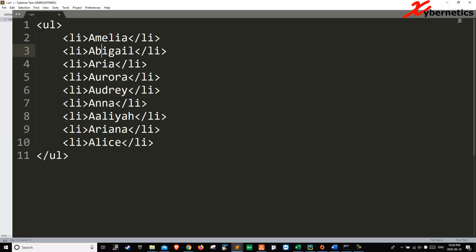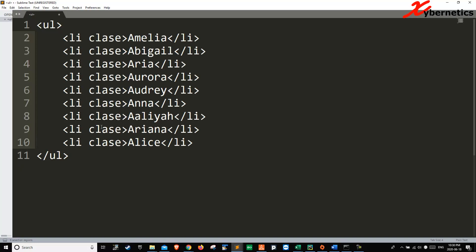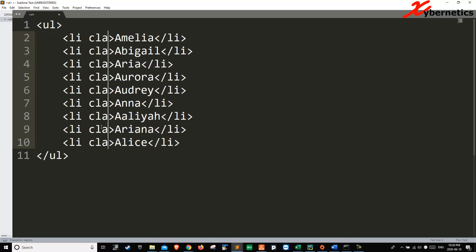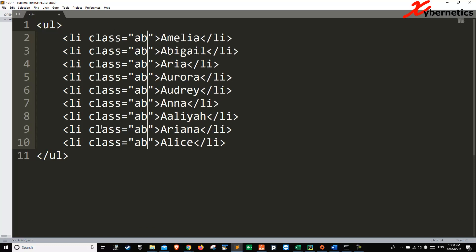And let's say if you want to add a class here next to it, just click all the rows that you want to edit, and then you just say class equals ABC. Just like that. That's how you do multi-line editing.